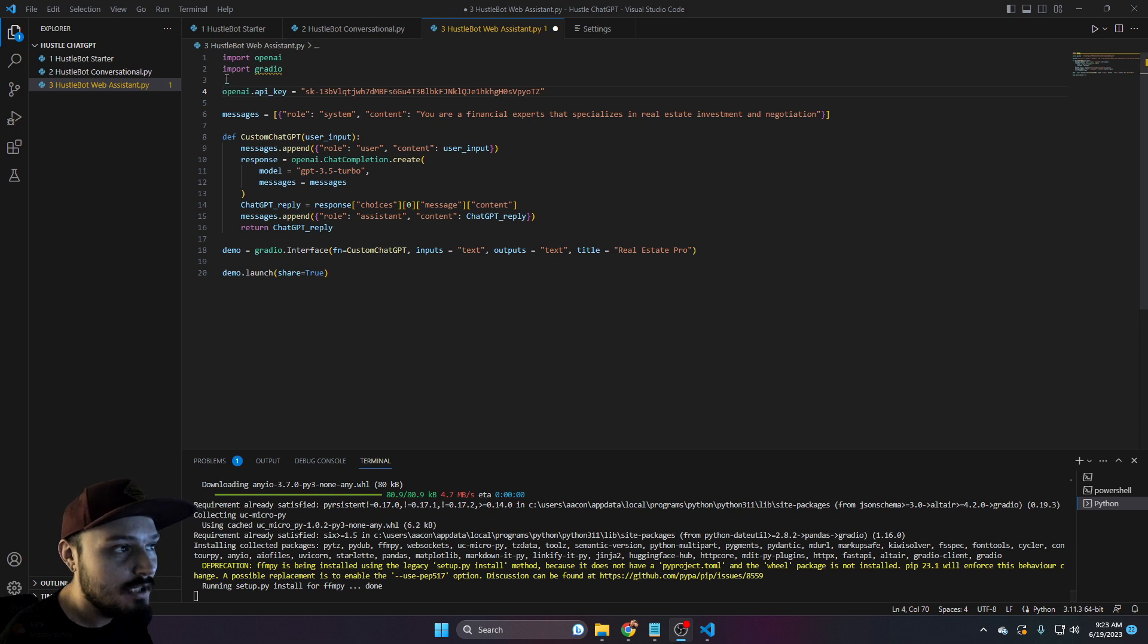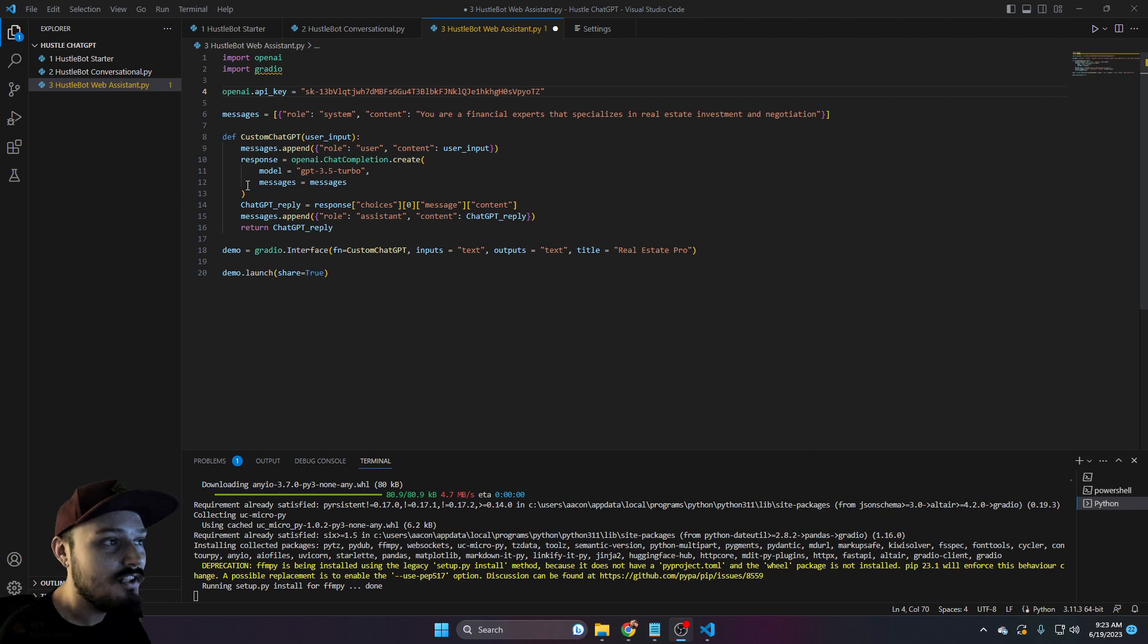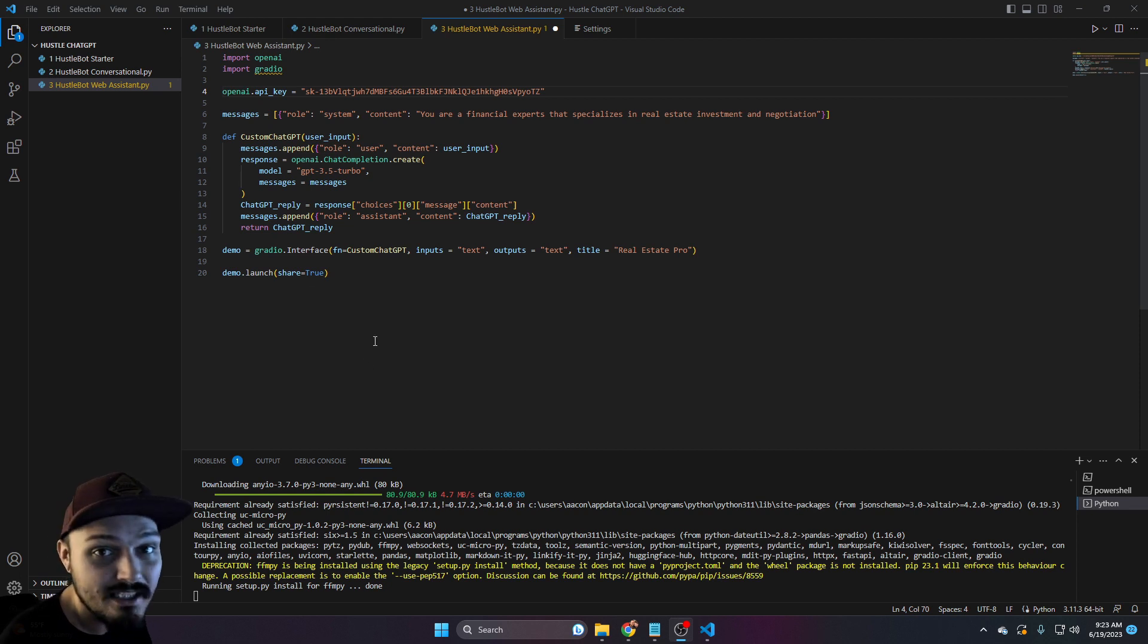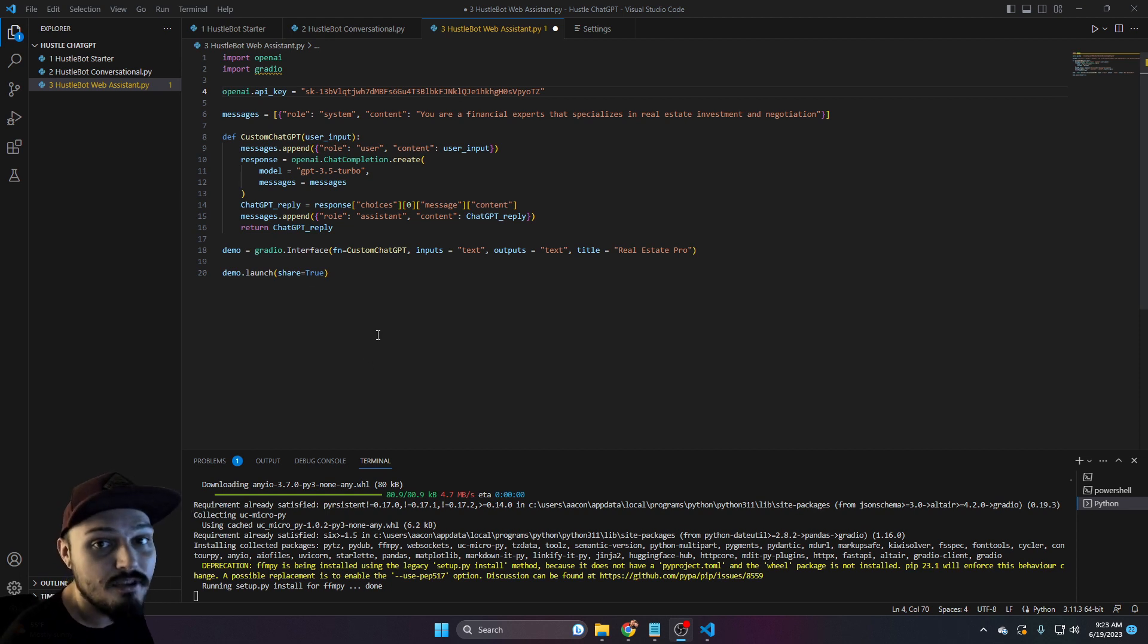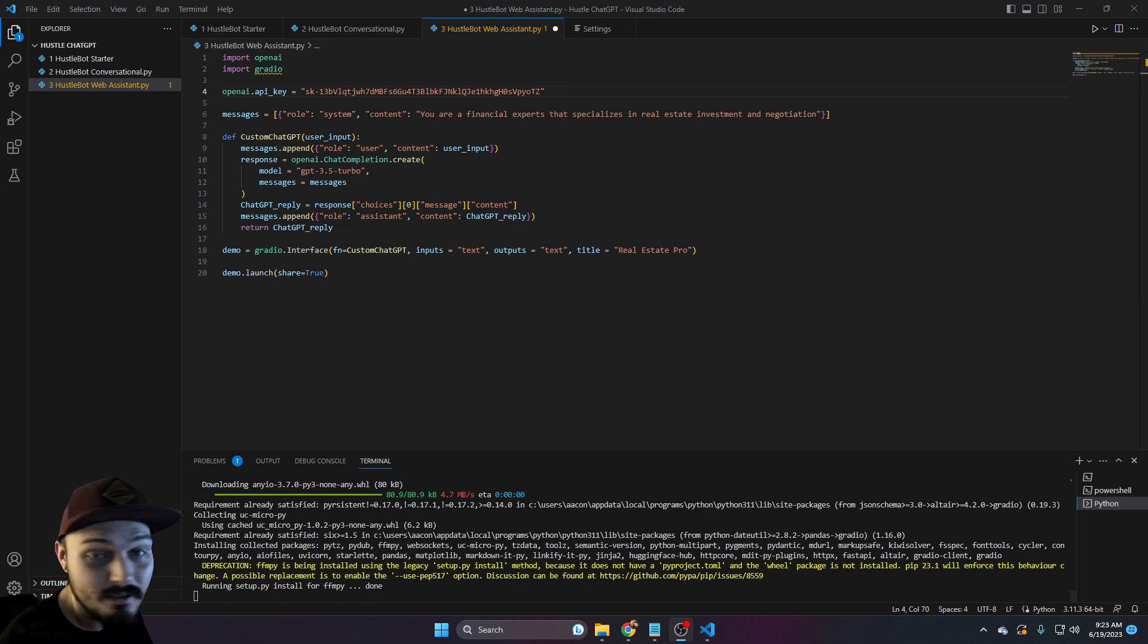And if you get any errors, you can of course do pip three install Gradio and let this run. You'll see that it'll run the setup and eventually it will say done.